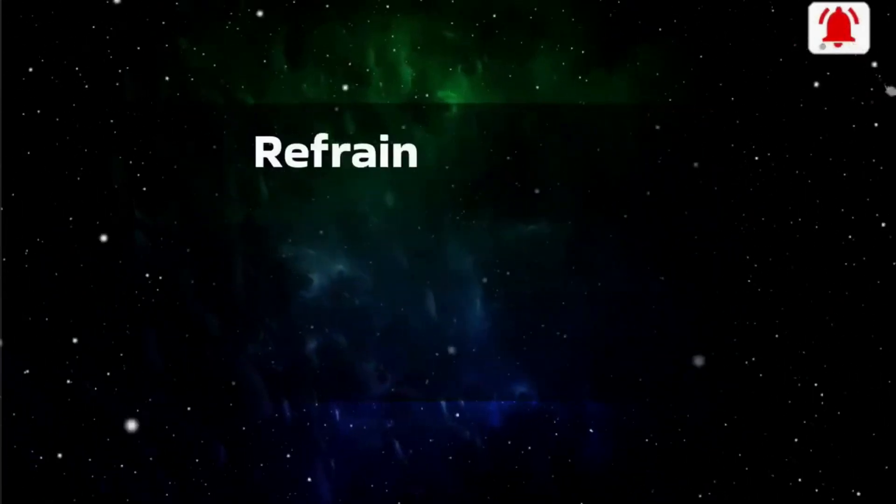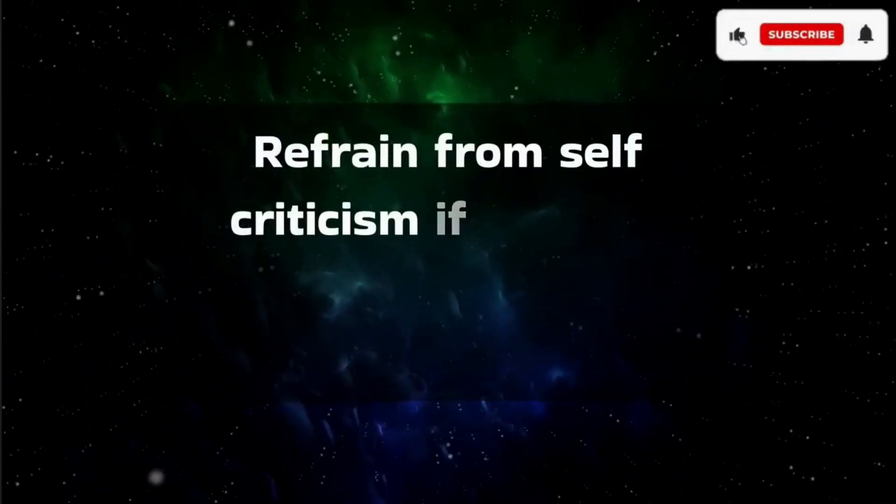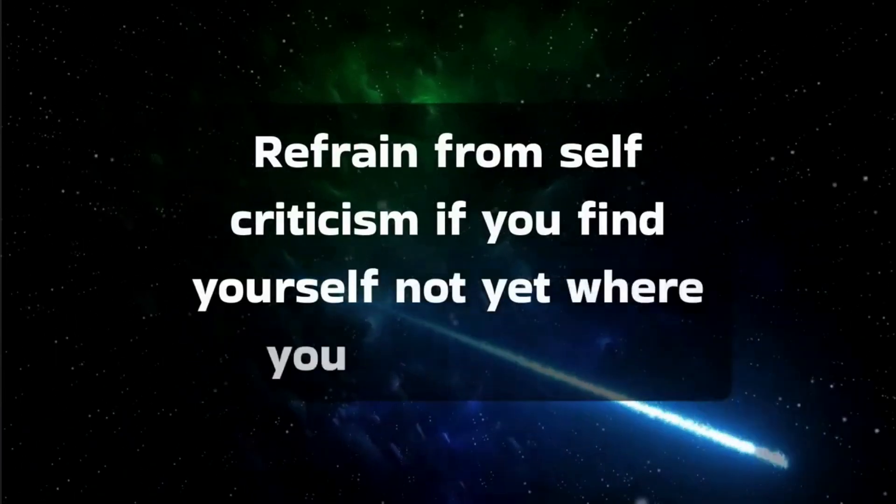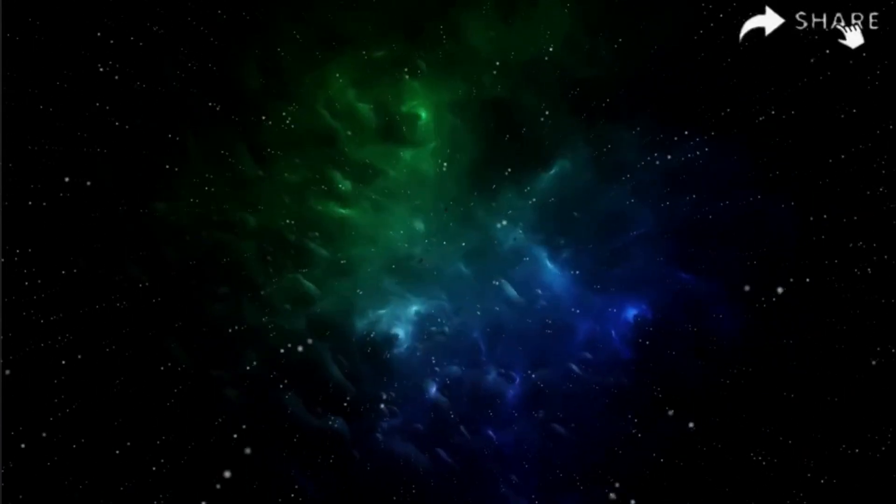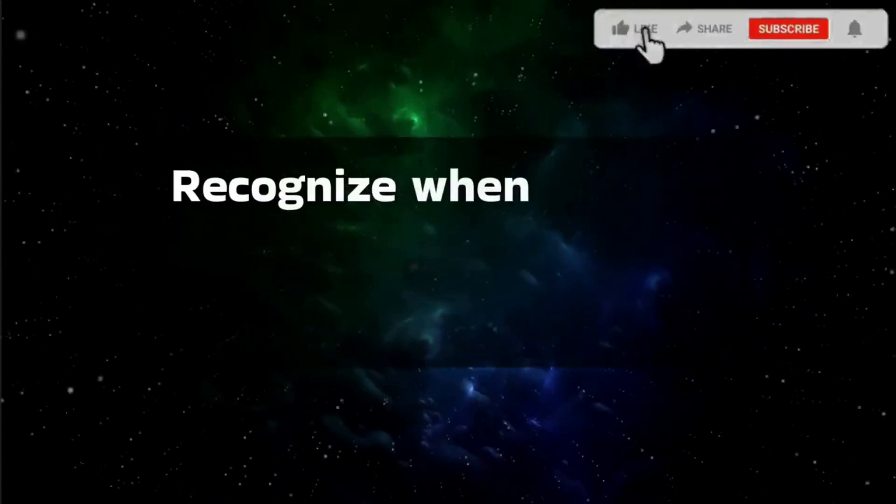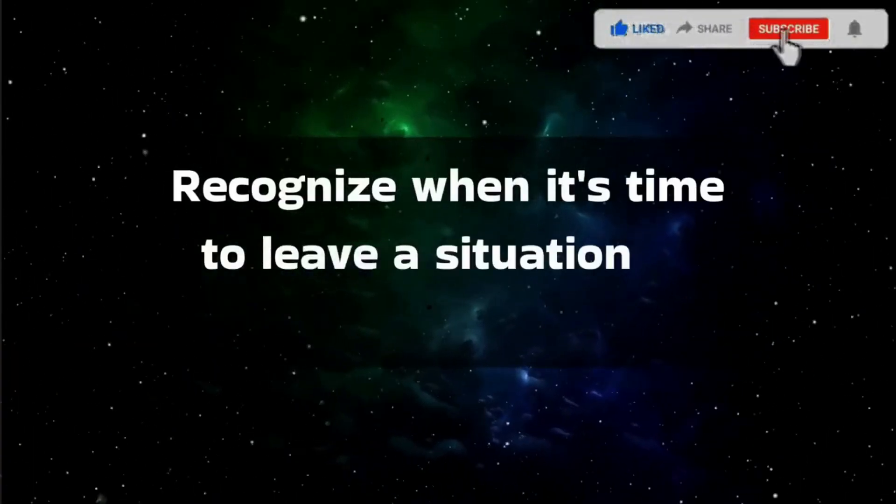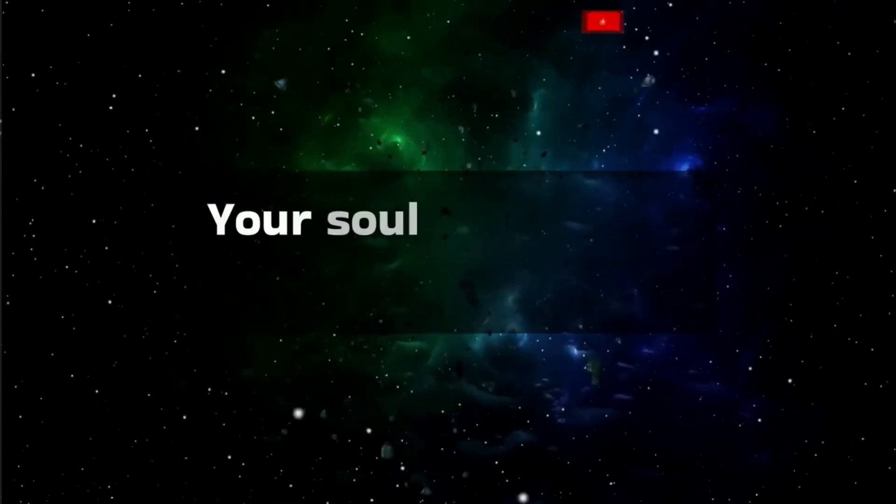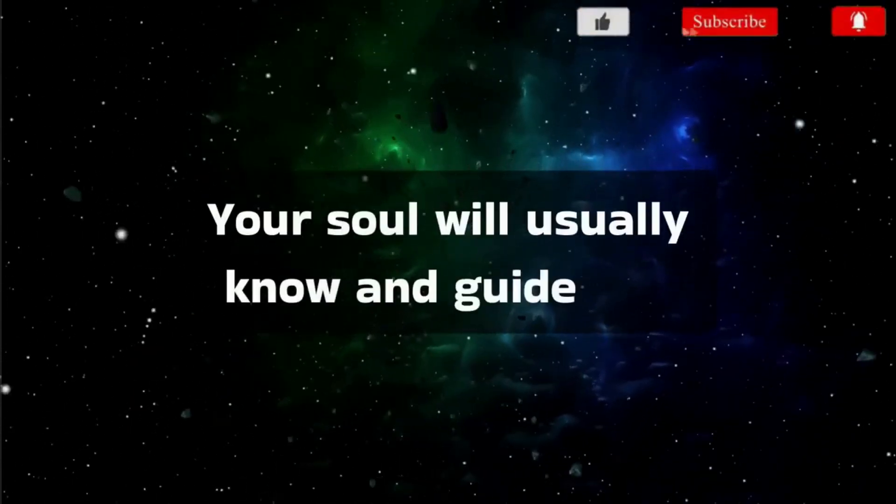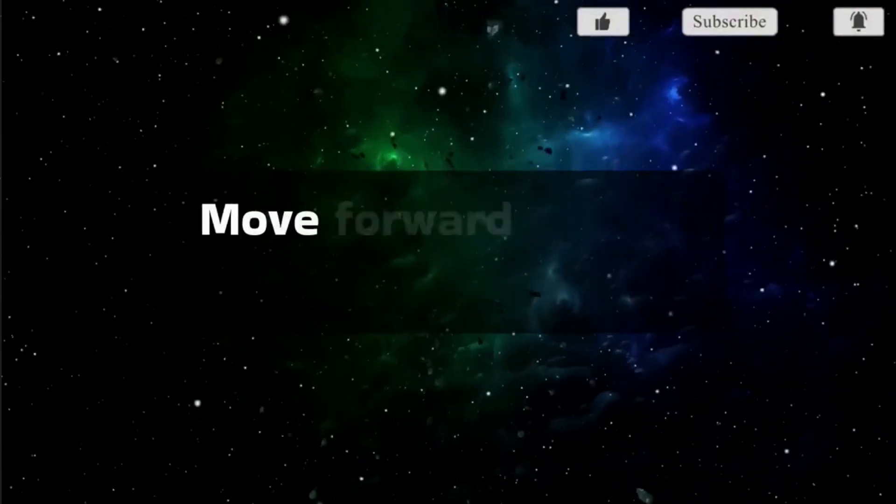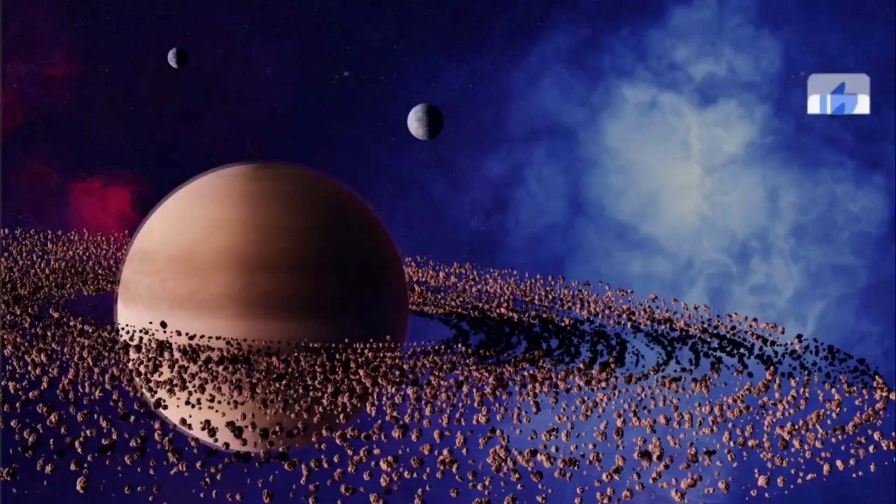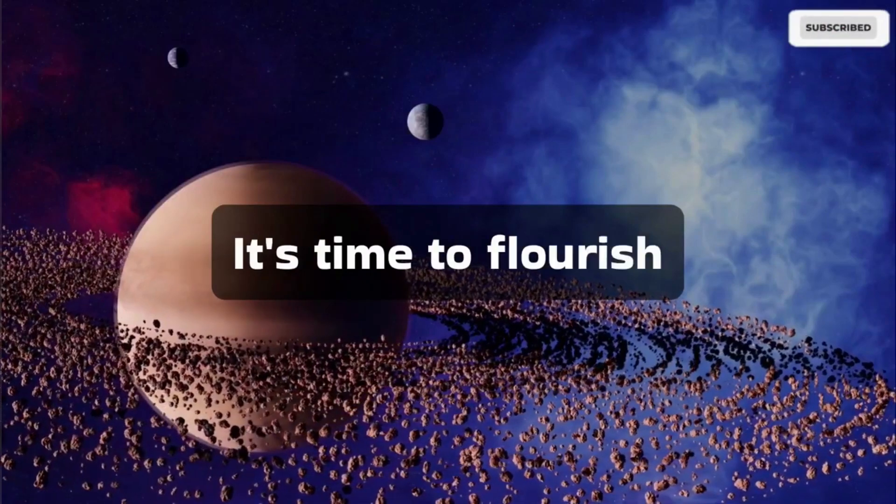Refrain from self-criticism if you find yourself not yet where you aspire to be. Recognize when it's time to leave a situation or person. Your soul will usually know and guide you. Move forward without toxicity. It's time to flourish.